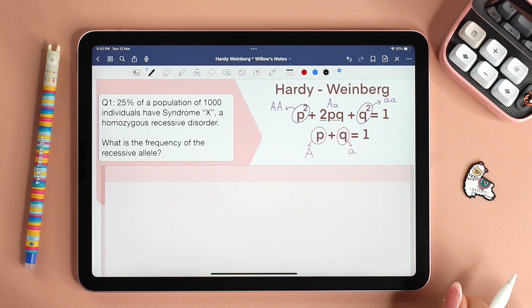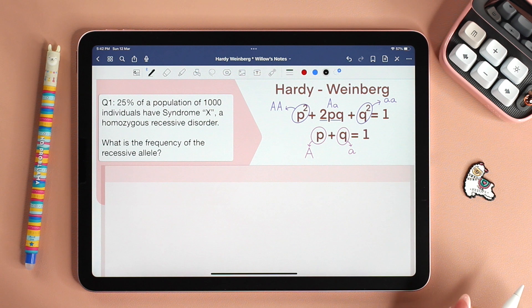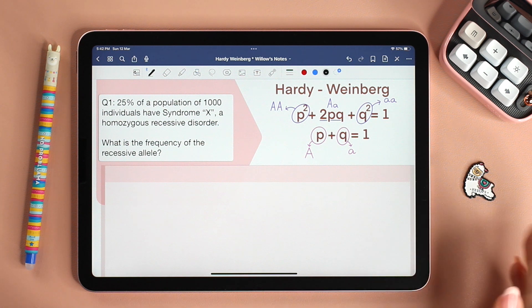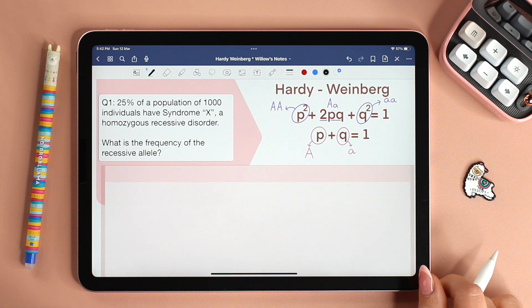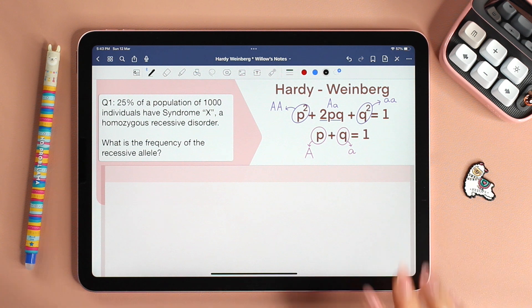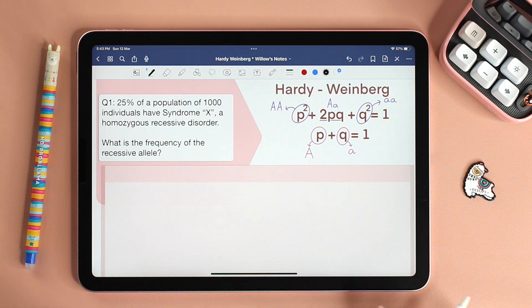Hello and welcome back to Los Notes. This week we will practice the Hardy-Weinberg principle. We have six different questions, each phrased in a different way, so that no matter what question you get, you'll be able to tackle it perfectly. Today we will start with question one.